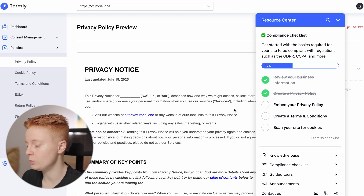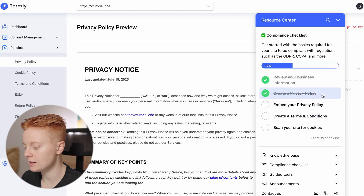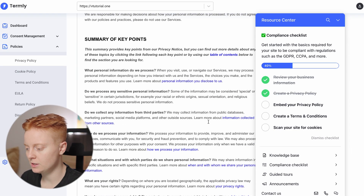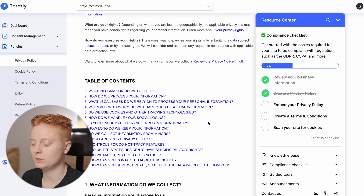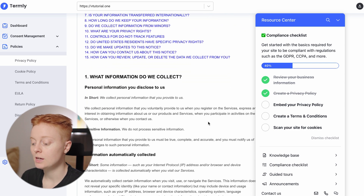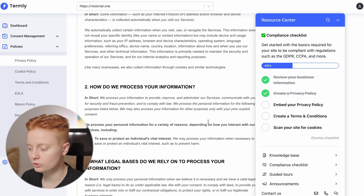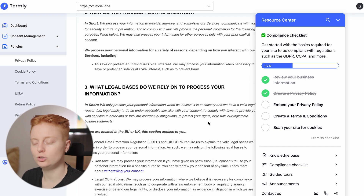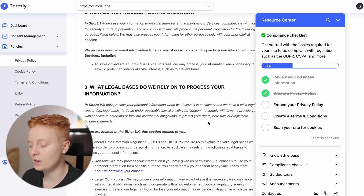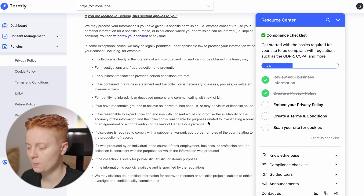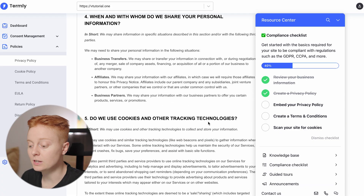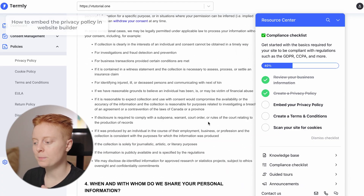Amazing — the second step is now completed. Look at this privacy notice that has been generated with our answers. Termly did all the hard work and all we had to do was provide information. This is truly a game changer and will really save you time.